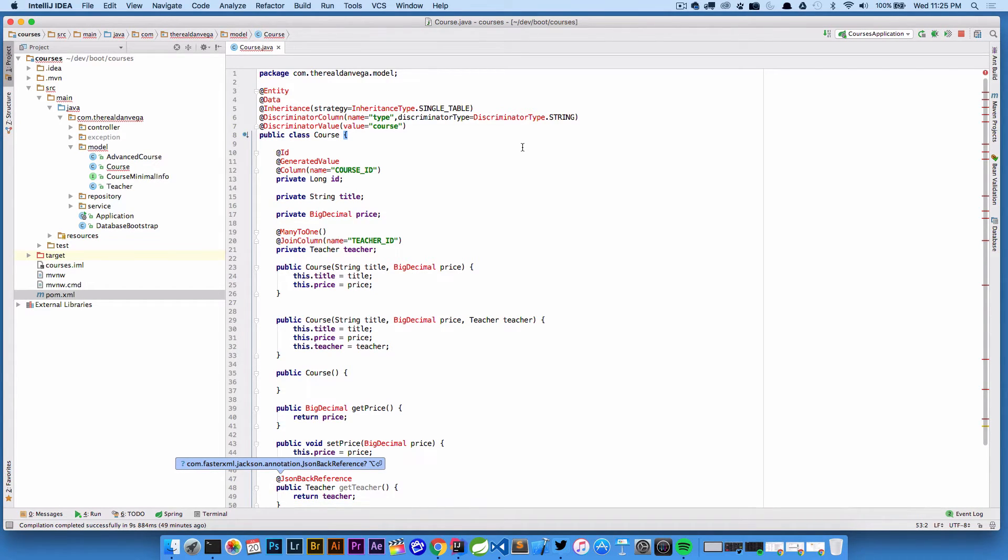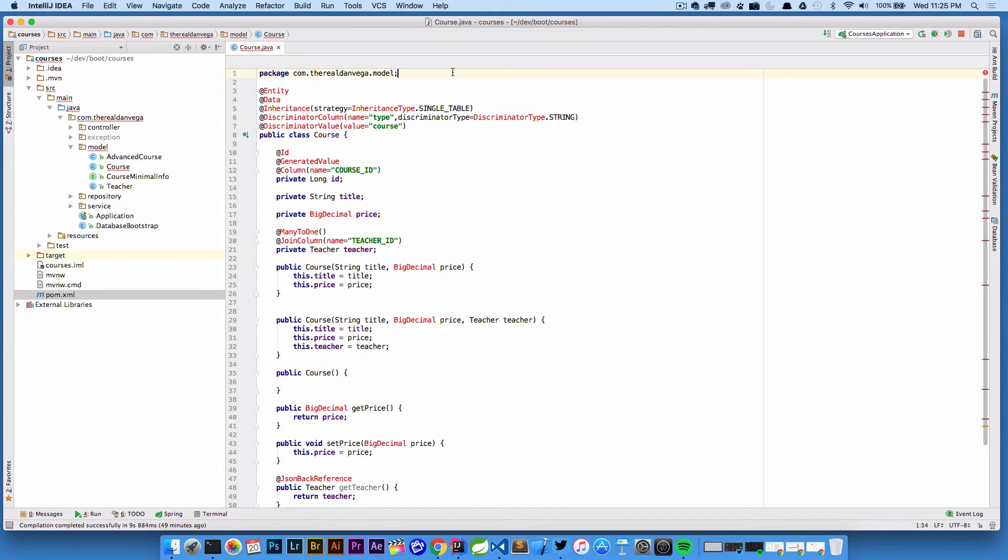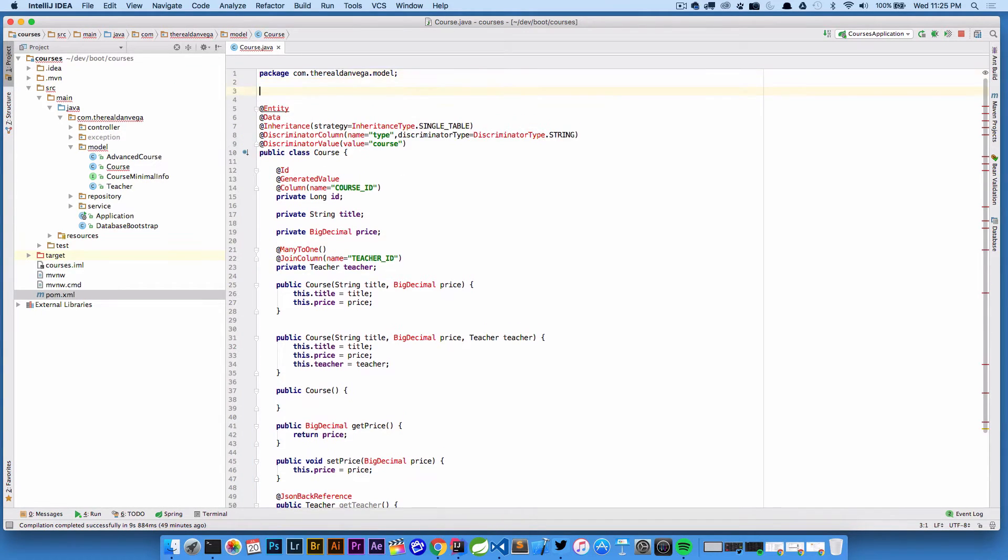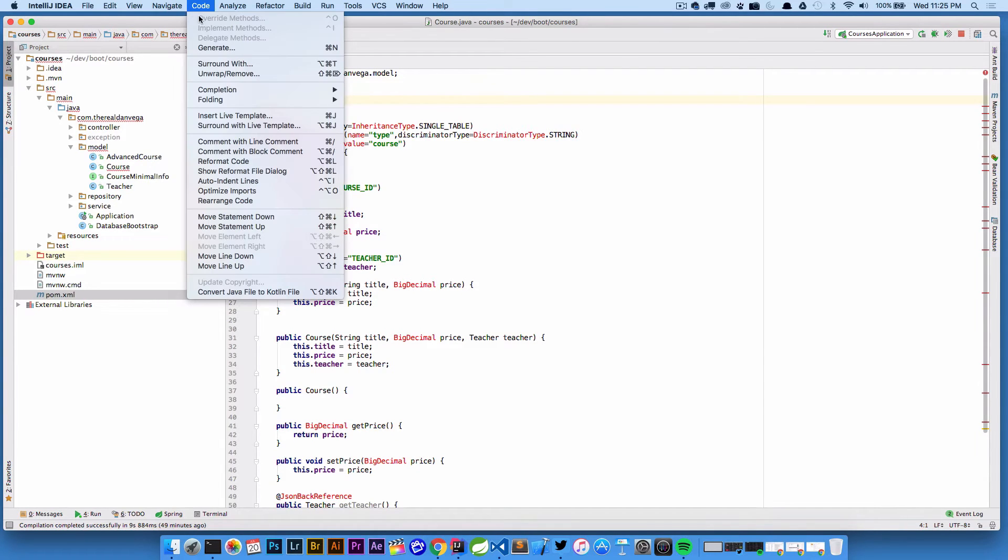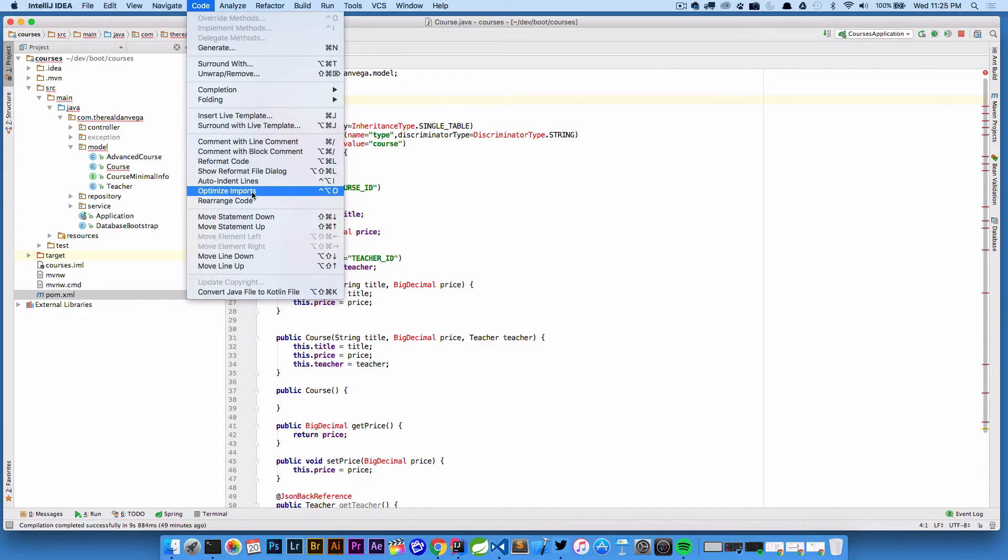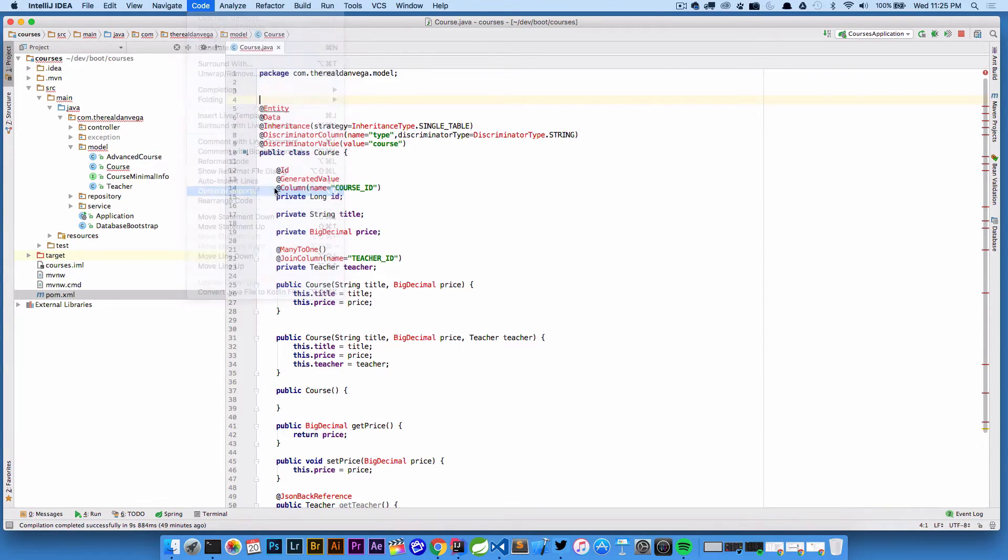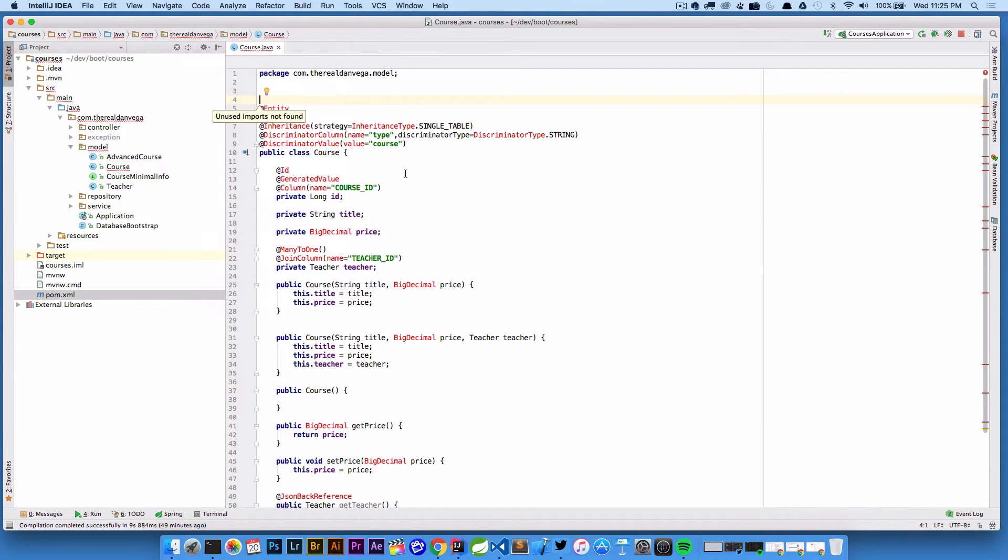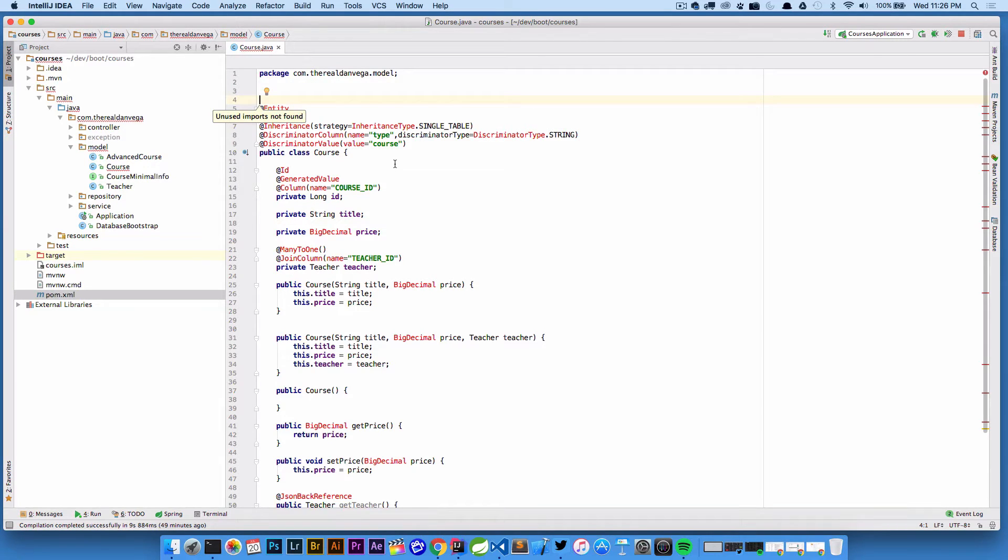We would need to go ahead and import those and we could do those one by one or we can come up to Code and say well hey I probably looked at this and I said oh I want to optimize imports. Okay let's go ahead and do that. So I'm gonna optimize imports and it's gonna say unused imports not found.